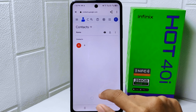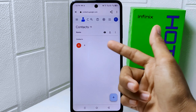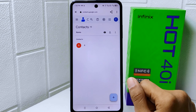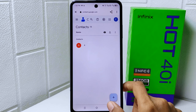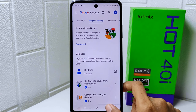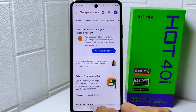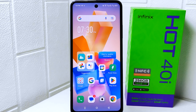Now you can see the contacts stored in your Google account. That's the tutorial on how to view contacts stored in a Google account on the Infinix Hot 40i device.